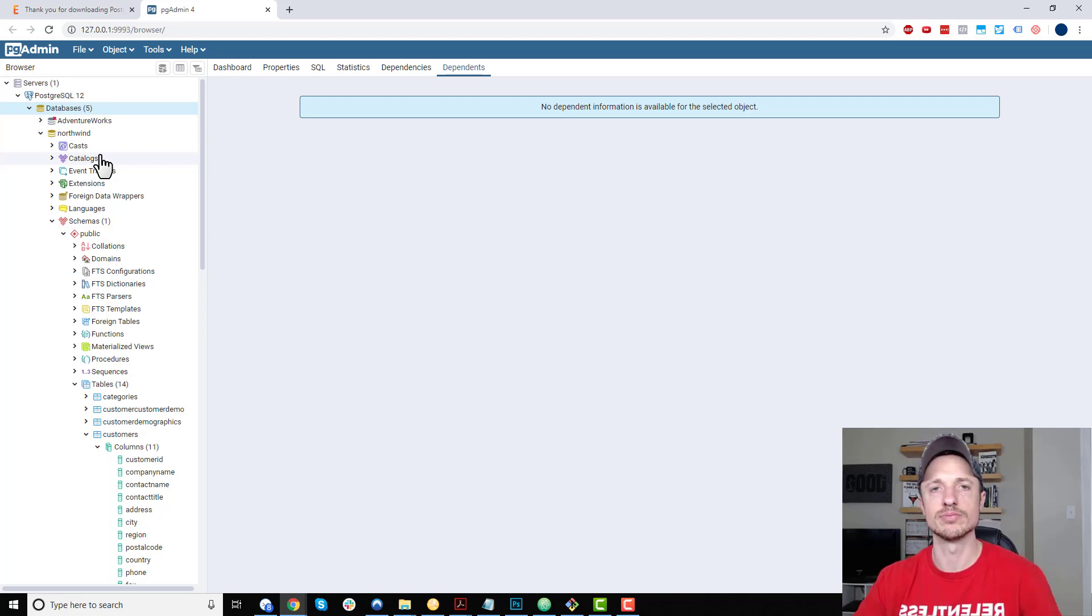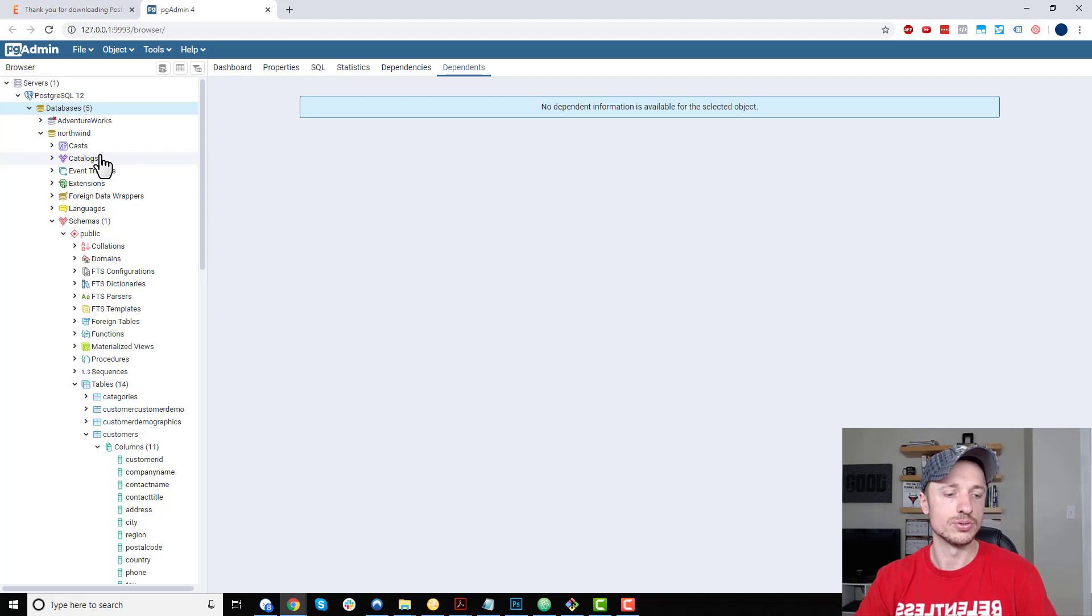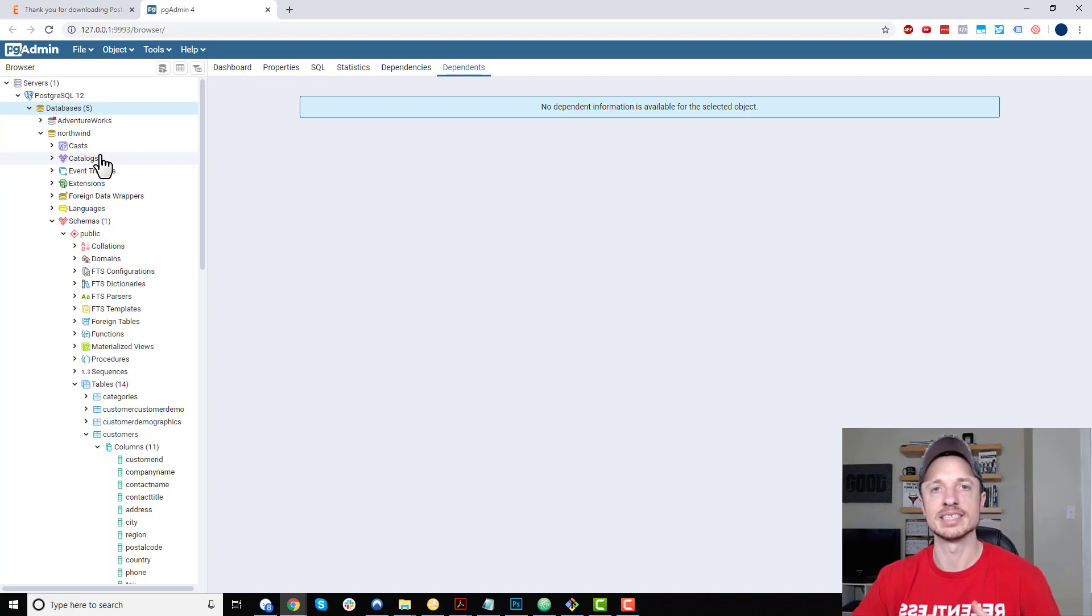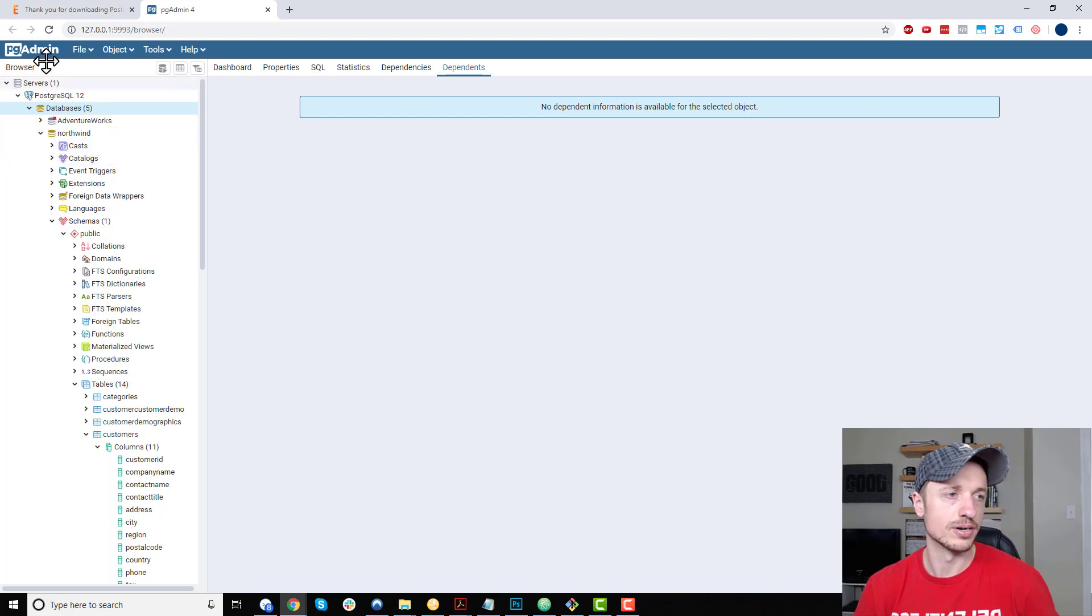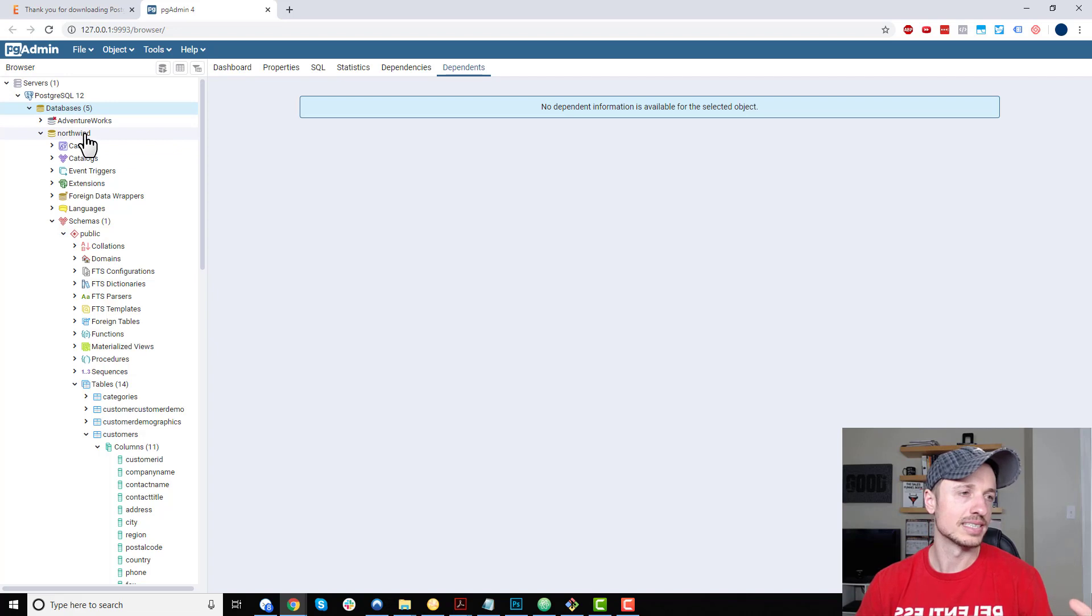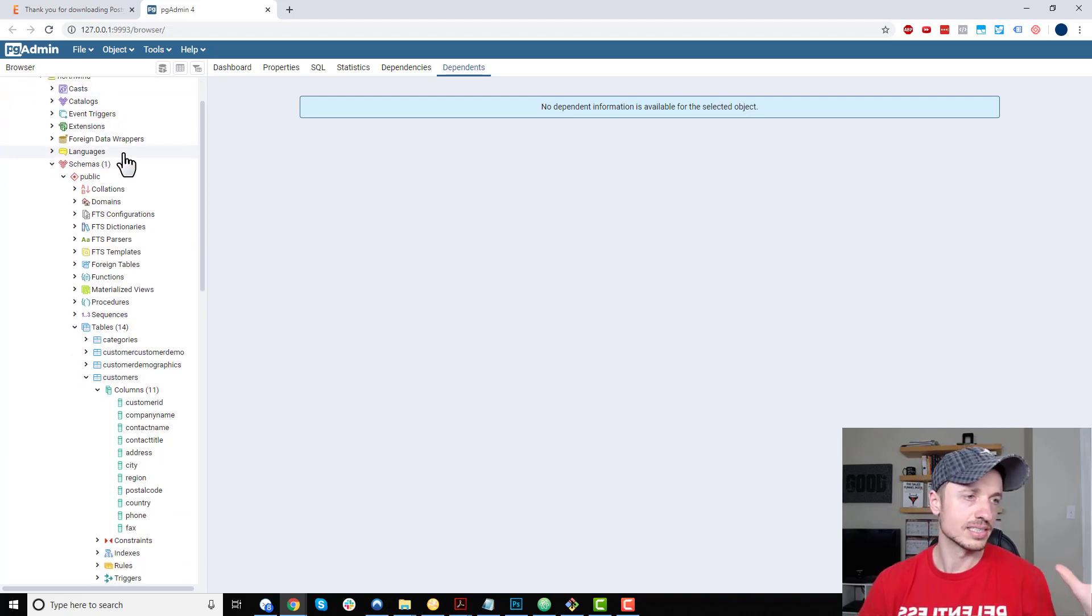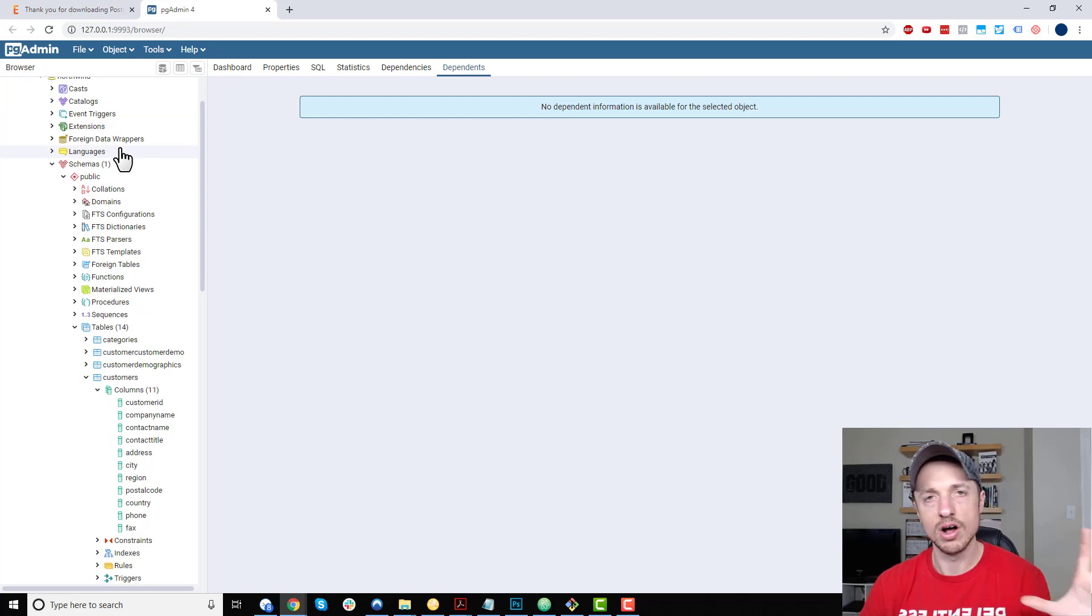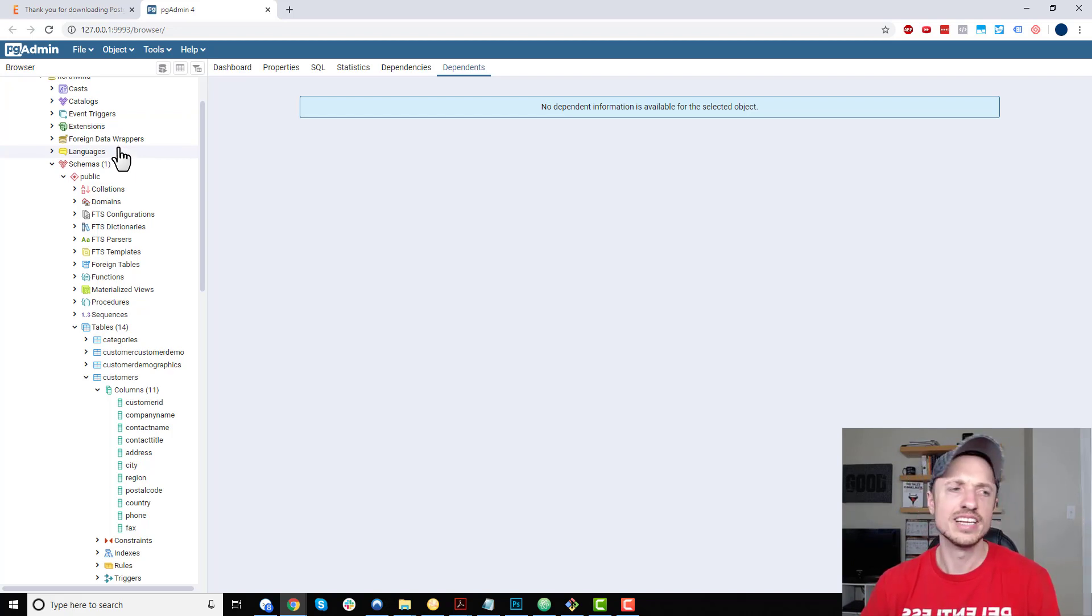...to install sample databases. If you want to run queries and practice and test things out, you can install some databases. If you have a database installed, click on it here and it breaks it down. I'm looking at the Northwind database right here. You can see all sorts of stuff. I don't quite understand all of it yet, and I don't actually know if you need to understand it...